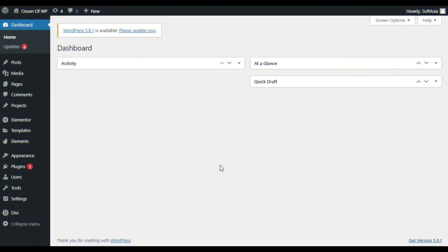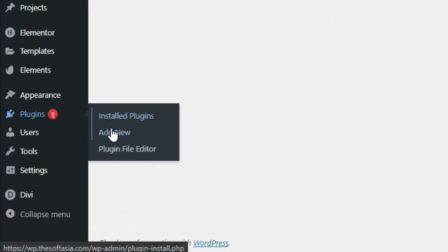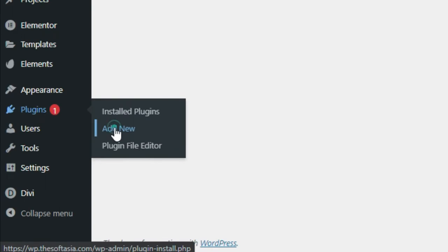First of all, you have to add a new plugin. For this, hover over Plugins and click on Add New.